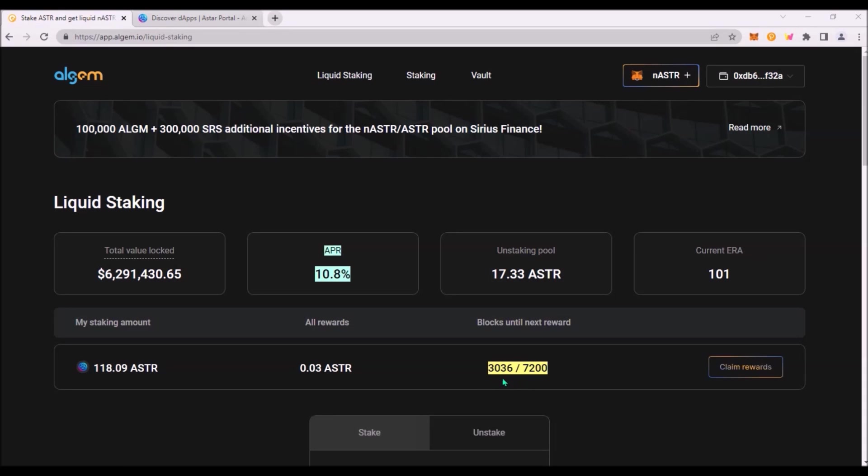These are blocks until next reward. One block on ASTR lasts around 12 seconds. To claim your staking rewards you must wait at least one full era, approximately 24 hours.